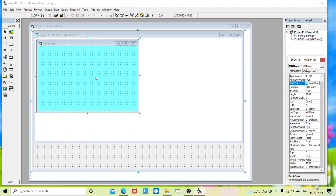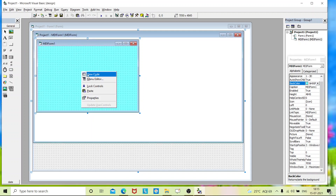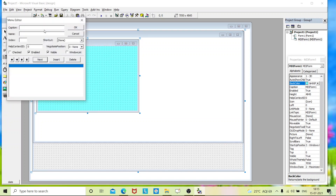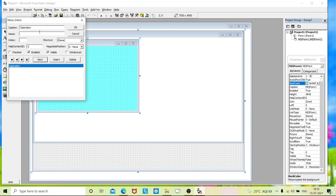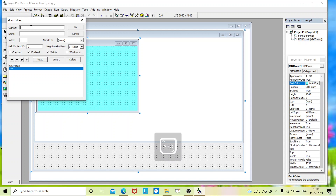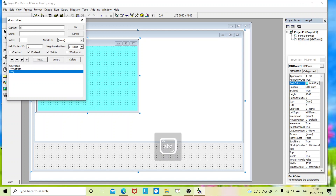We'll place the menus. Go to the MDI form and right-click it — you'll get a Menu Editor. The main menu caption is 'Operation' and the name is 'mnop'. Press Next, then press the right arrow to create a submenu and type 'Addition' — the name is 'mnadd'. Next, 'Subtraction' — name is 'mnsub'.